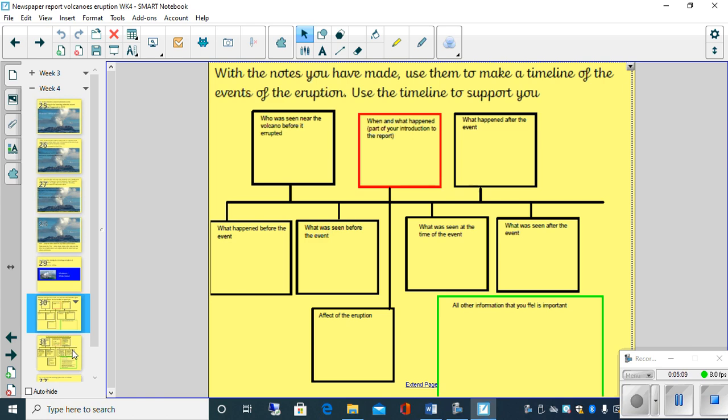Now, they're not going to be identical. You may put bits in different places, but hopefully you've got the main parts in those particular places. Obviously, this is saved as a PDF. So you don't necessarily have to watch the end of the video. What you can do is open up the PDF and have a look there. So pause the video. Have a go.